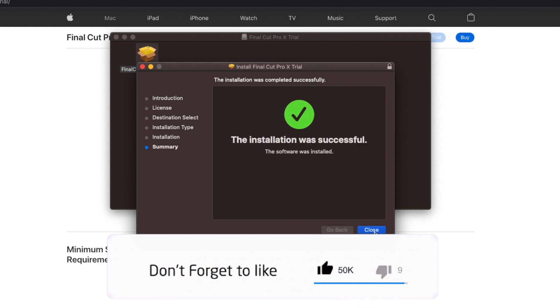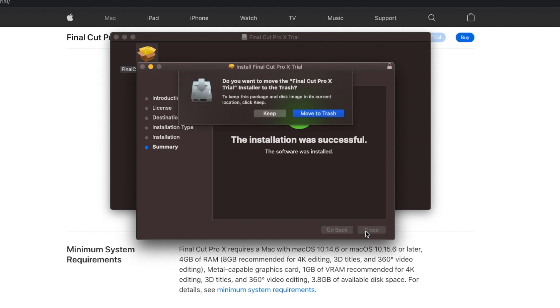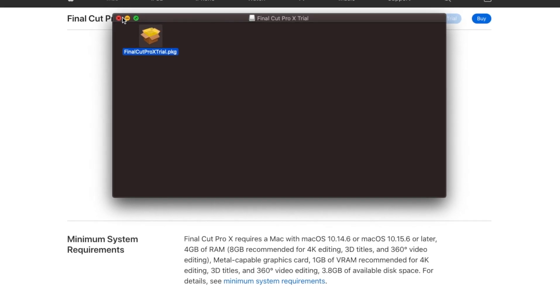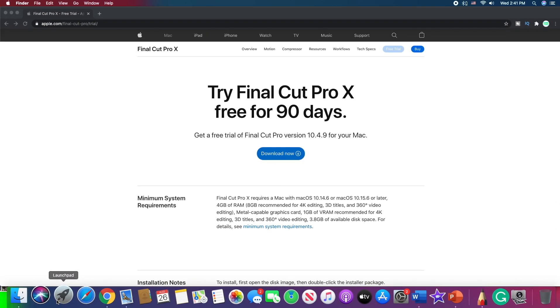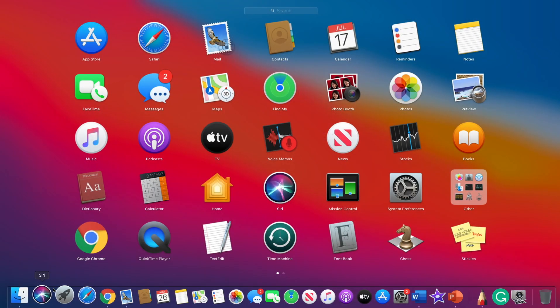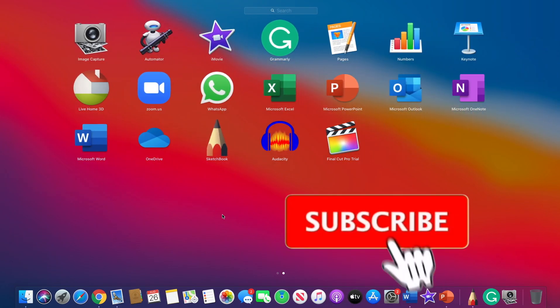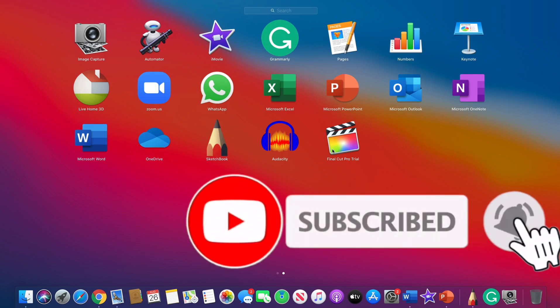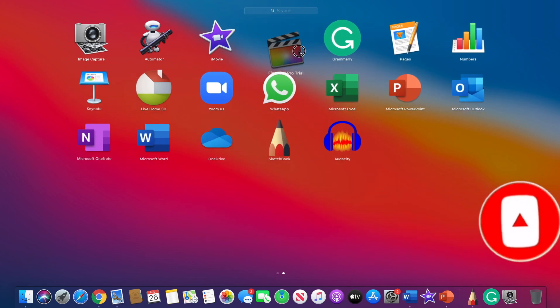As I already told you, it took only a minute to install this, and here's the notification, the installation was successful, the software was installed. We are going to tap the close button, then you can keep or move to the trash the installer, I will keep it. And we are going to go to the launch pad.